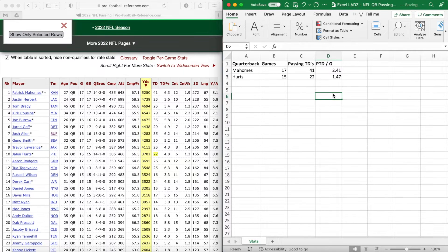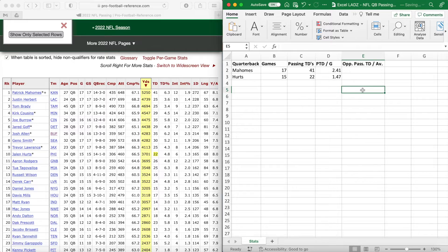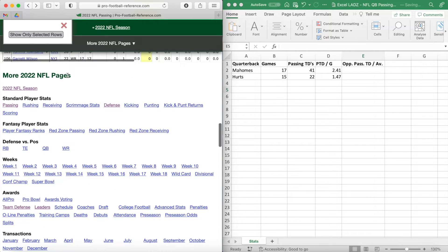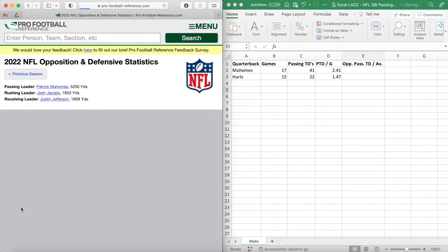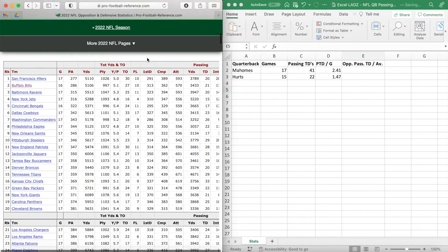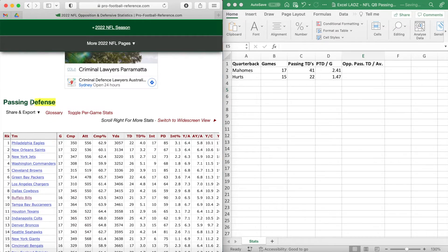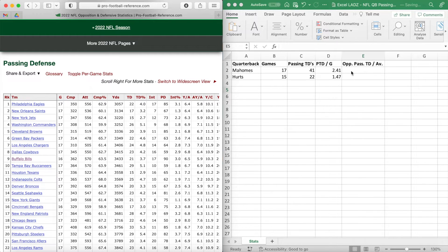Now that we know our quarterbacks' average passing touchdowns per game, we need to adjust this figure to account for the opposing team's passing defense. In cell E1, write the column header 'Opposition Passing Touchdowns Divided by Average'. In this column we'll calculate how many passing touchdowns the Eagles and Chiefs concede relative to the league average. Go back to Pro Football Reference, scroll to the bottom, find 'More 2022 NFL Pages', and under the Awards subheader click on Team Defense. Scroll down to the table with the header Passing Defense.